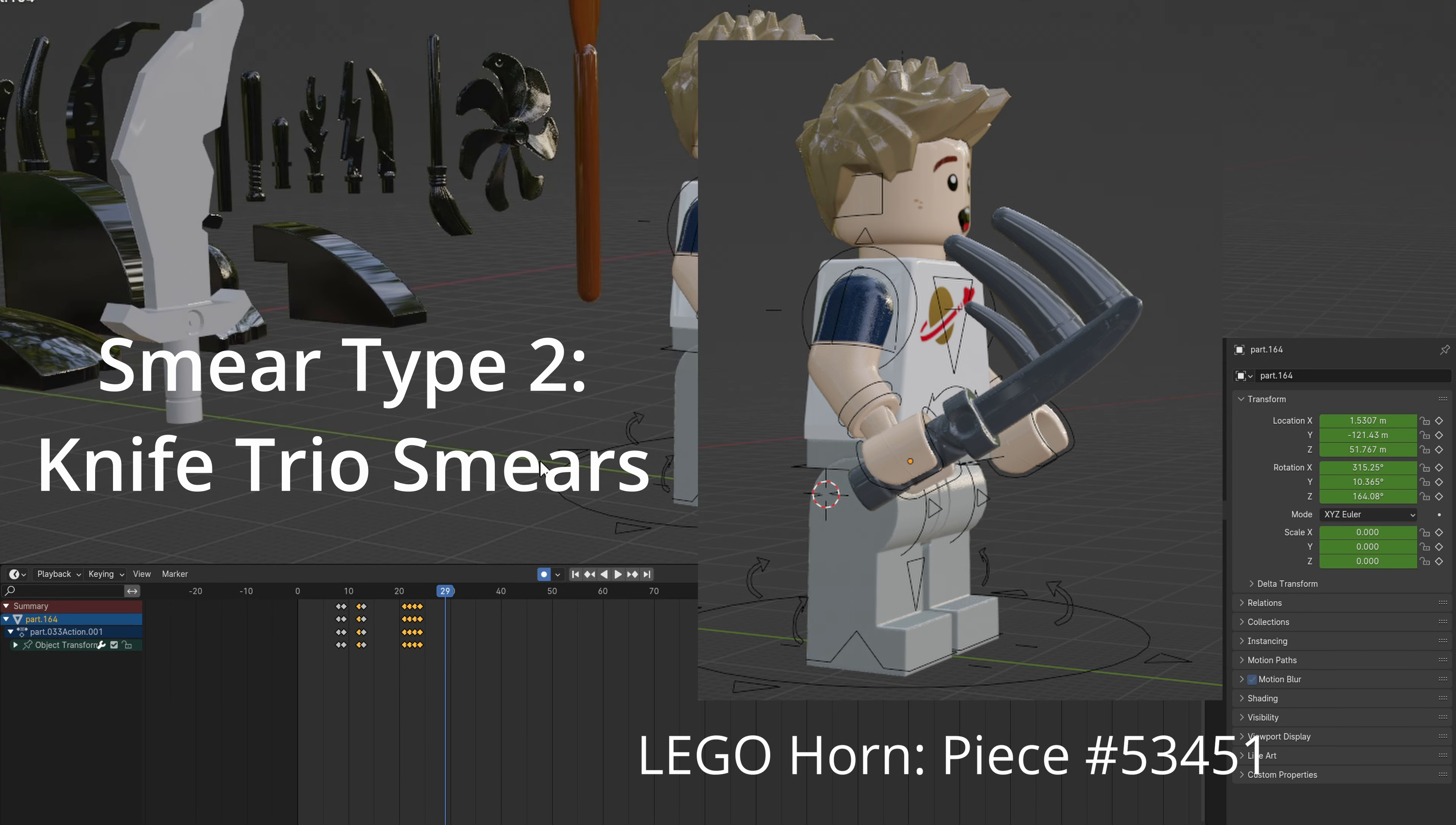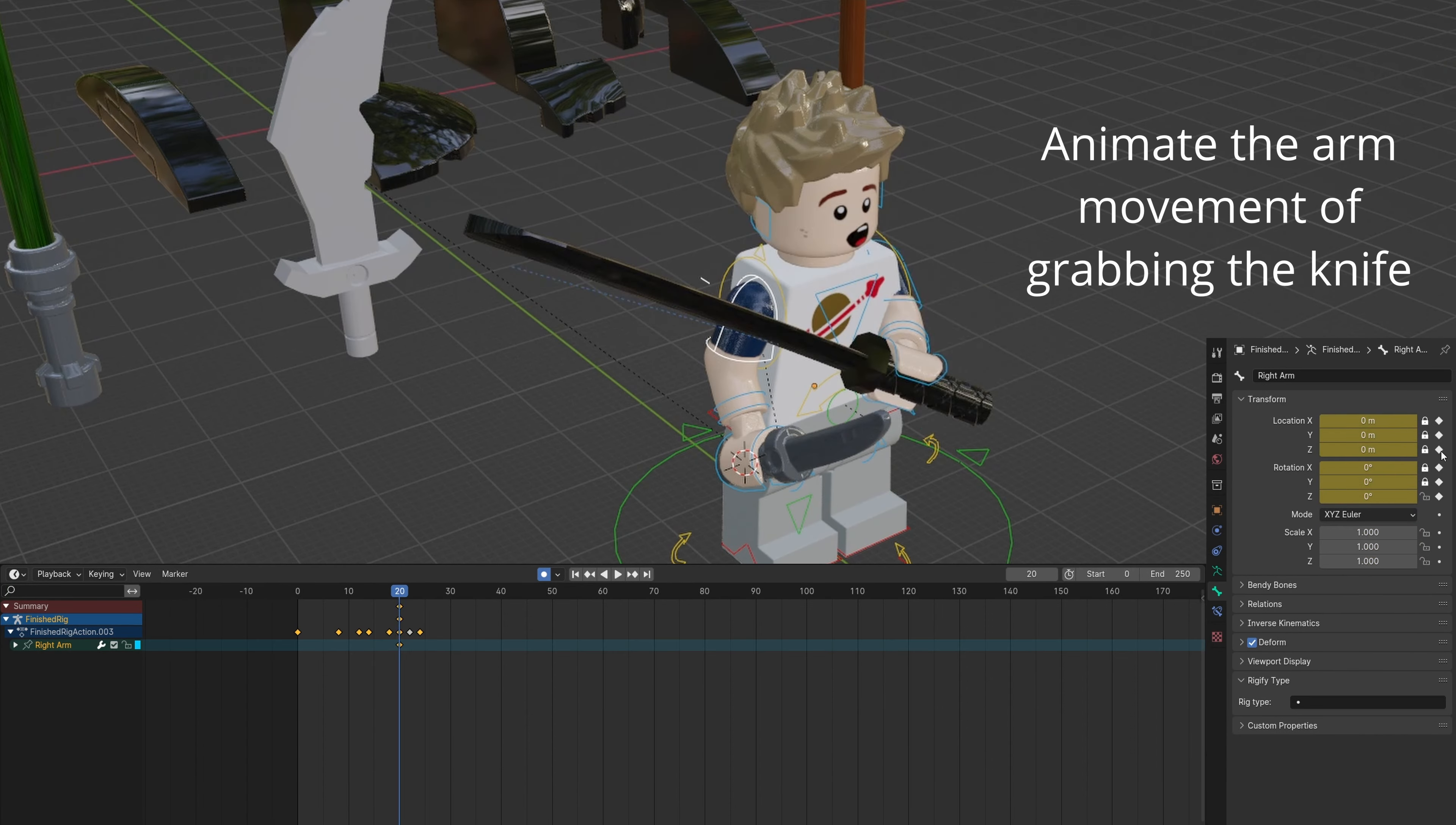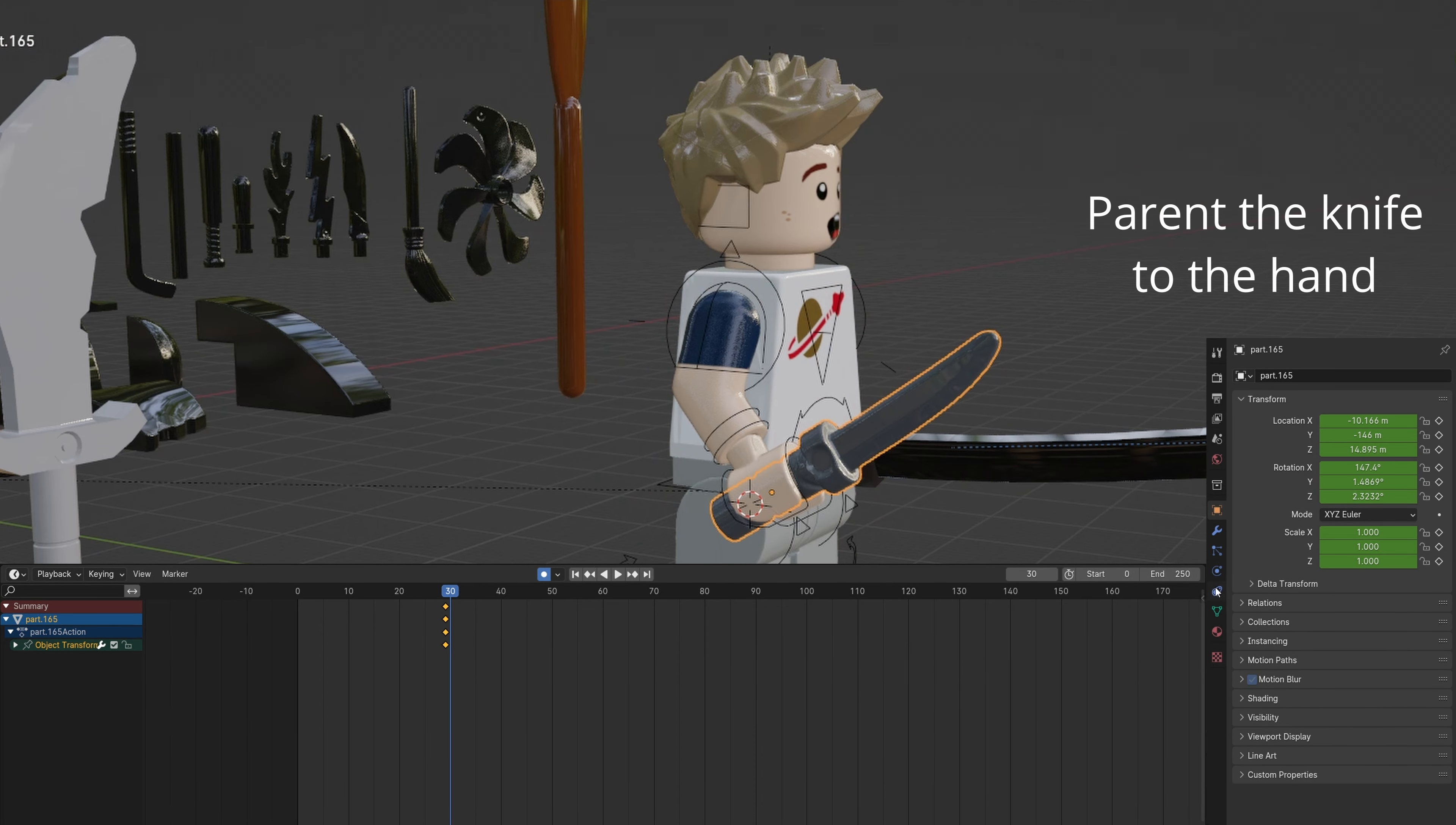This next smear uses three smaller smears. Send the knife to the hand and align it. You can animate the motion of grabbing the knife from the back. Also, parent the knife to the hand.